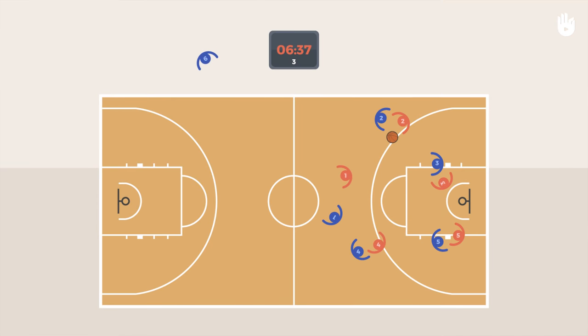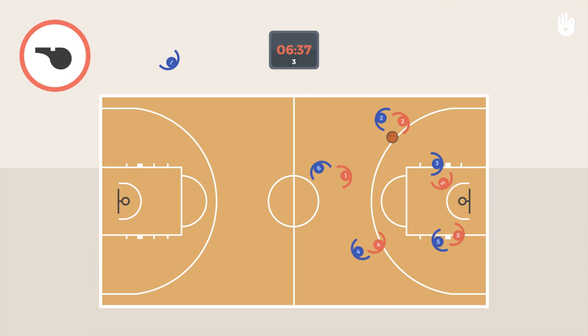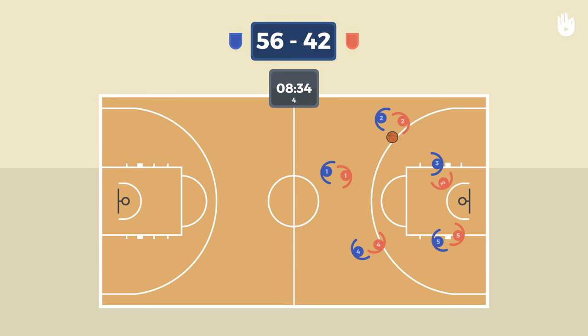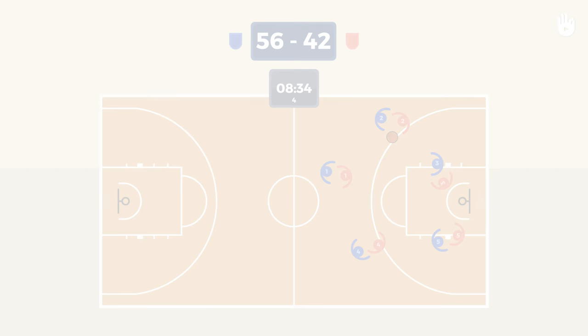At each time out, the coach may make substitutions. There is no limit to the number of players that can be substituted. Now you know the basic rules of basketball. It's over to you.